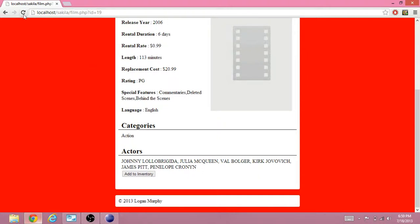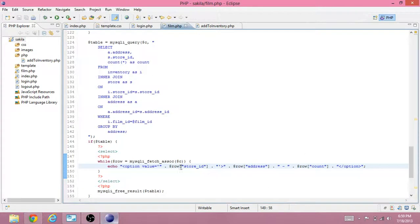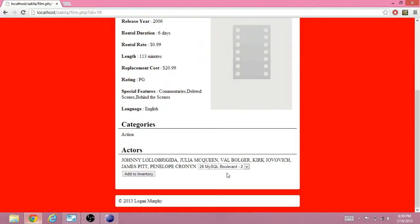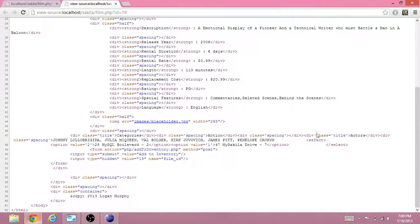After scrolling down and refreshing, we get an error — 'expects one to be resolved', fetch associative — some kind of error. Fixing it to use 'table', then refreshing: we have 28 MySQL Boulevard with 2 of this film, and MySQL Drive with 7 of this film. Viewing the source, the options show value 2 for store ID 2 and value 1 for store ID 1.